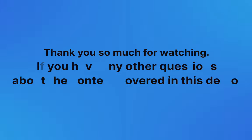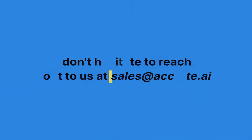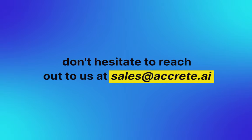Thank you so much for watching. If you have any other questions about the content covered in this demo, don't hesitate to reach out to us at sales at accrete.ai